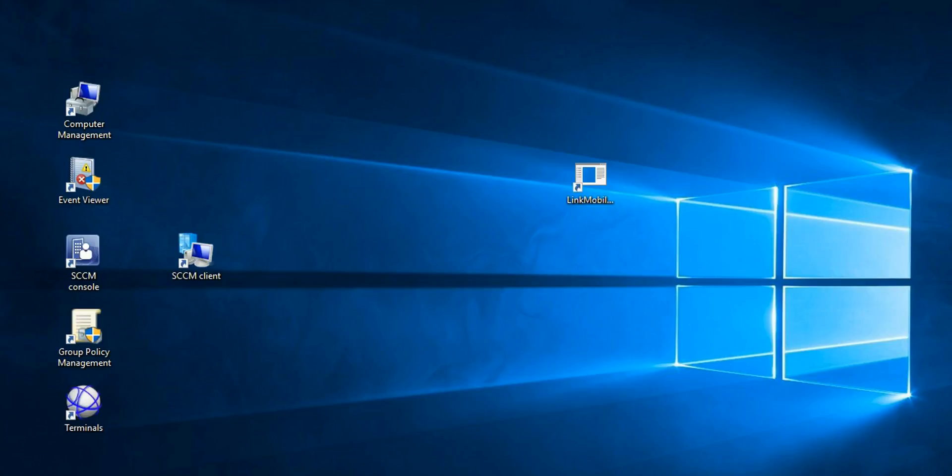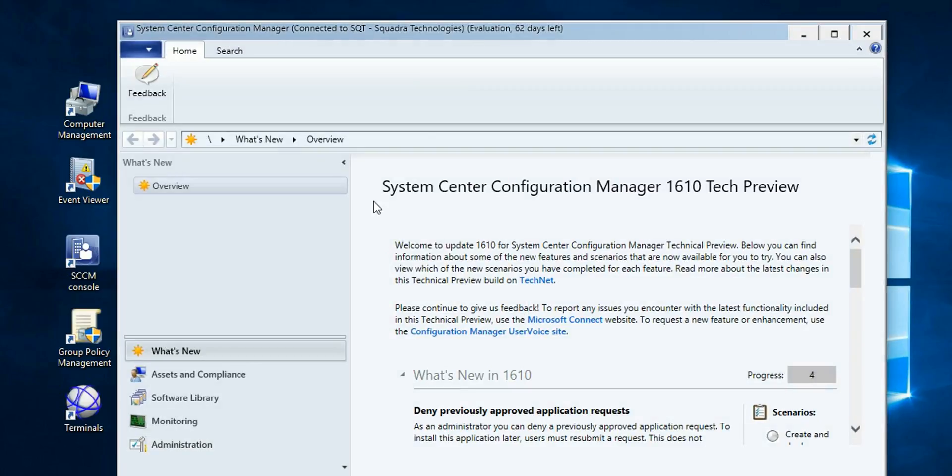Hi. Today we're going to talk about a Microsoft System Center Configuration Manager feature that extends the security of your mobile environment.